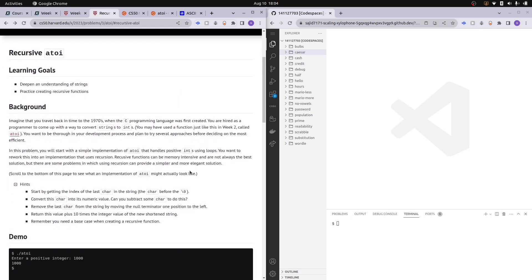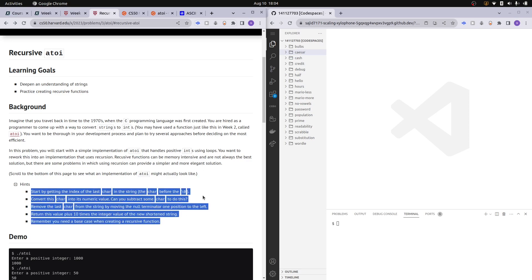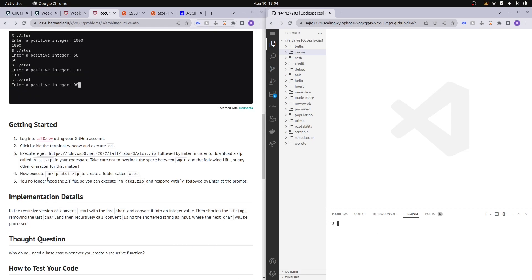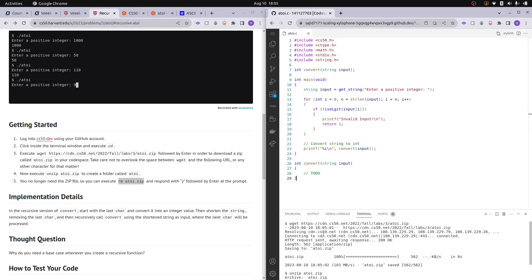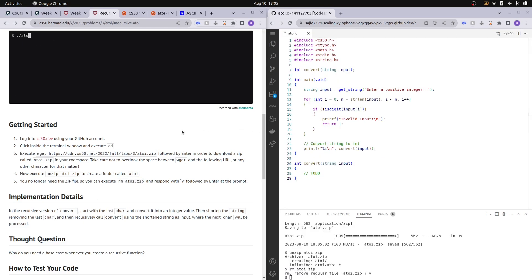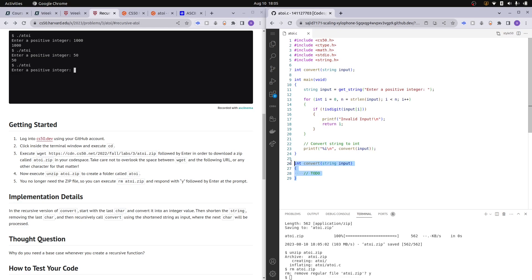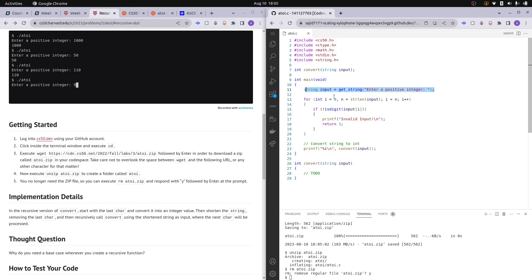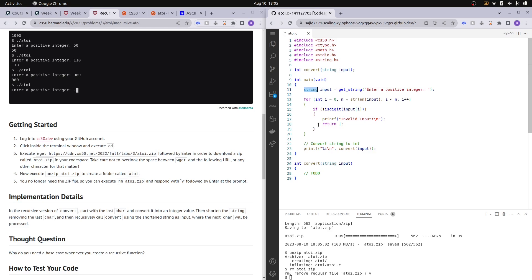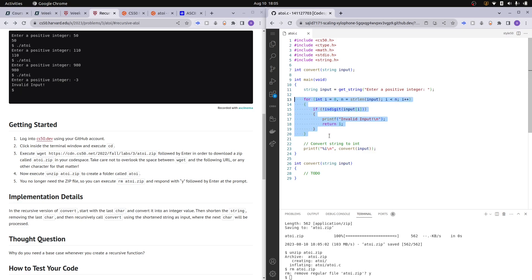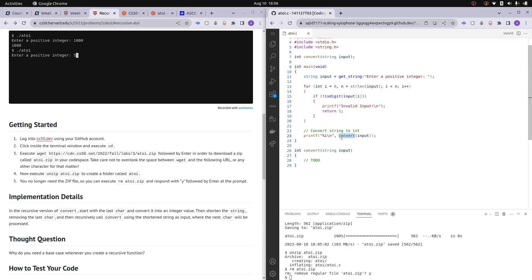Before explaining how the solution works, let me follow the steps given to us to try to solve this practice problem. Here we have the file they gave us with library declarations, the function prototype we're supposed to complete, and the main function. In main, we prompt the user for a positive integer stored in a string, check that every character is a digit, then use the convert function to convert the input from a string to an integer.